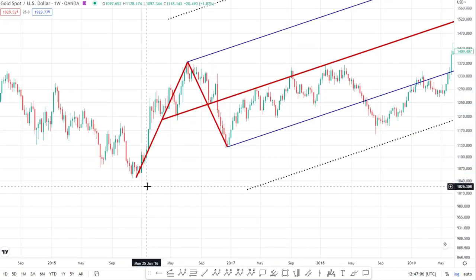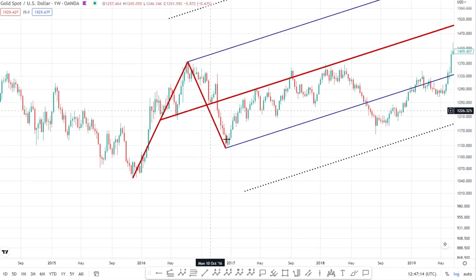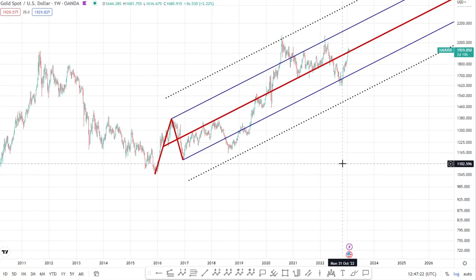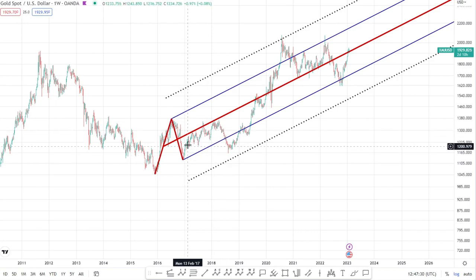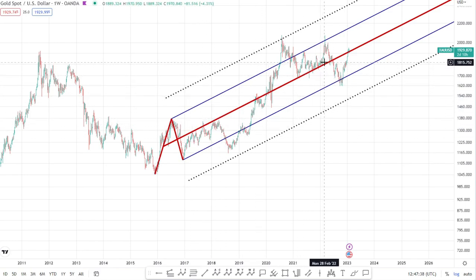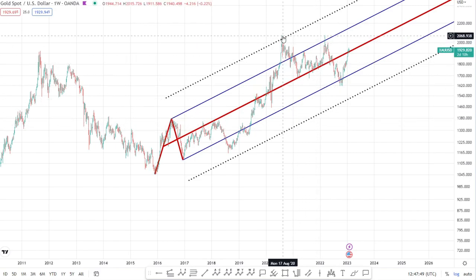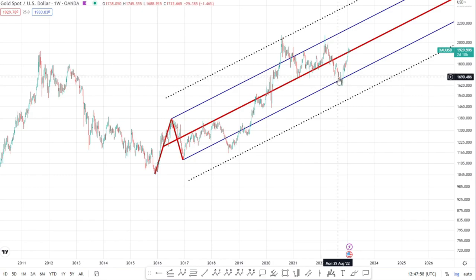I'll zoom in to make sure the pivots are correctly placed — adjusting the first and third pivots to sit right at the lows. Zooming back out, I'm very happy with this pitchfork. Price ran straight into the median line and tested it multiple times, respecting it very nicely. We also see a big reversal at the upper warning line and another at the upper median line.